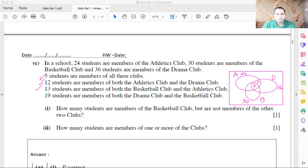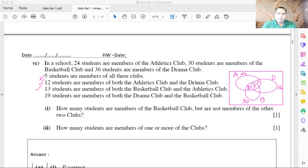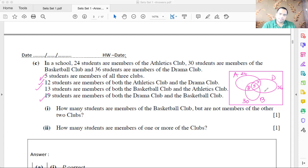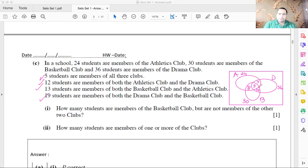13 are members of basketball and athletics. This combined overlap should be 13, so the basketball-and-athletics-only region (excluding the center 5) is 13 minus 5 = 8. 19 are members of drama and basketball, so the drama-and-basketball-only region is 19 minus 5 = 14.